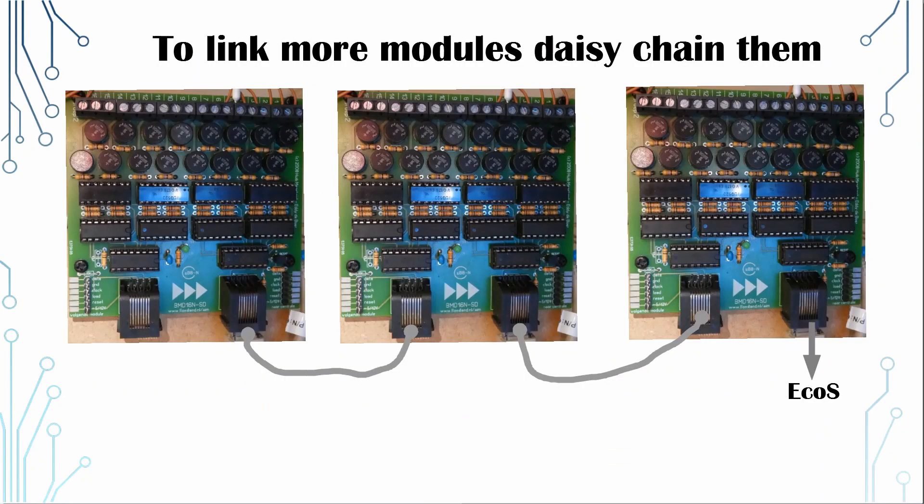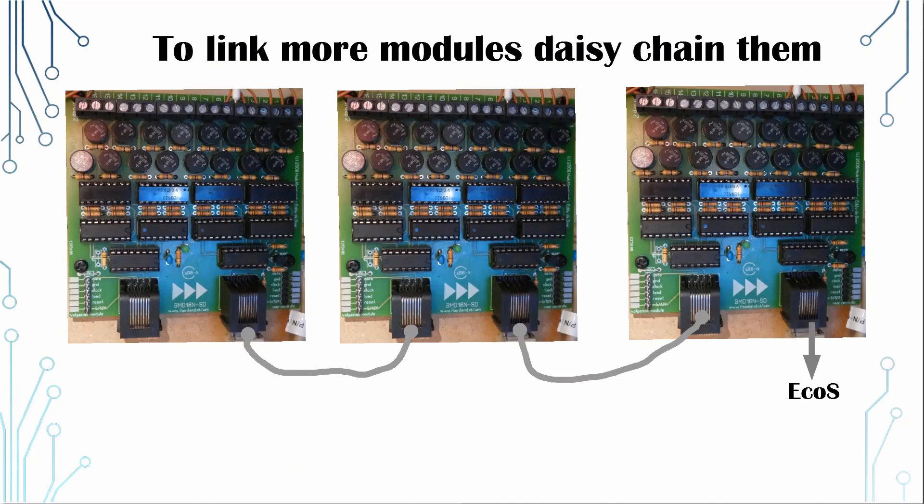If you've got more boards, then just simply daisy chain them. Each board has 16 units of detection and you can link, I think, up to 100 boards.